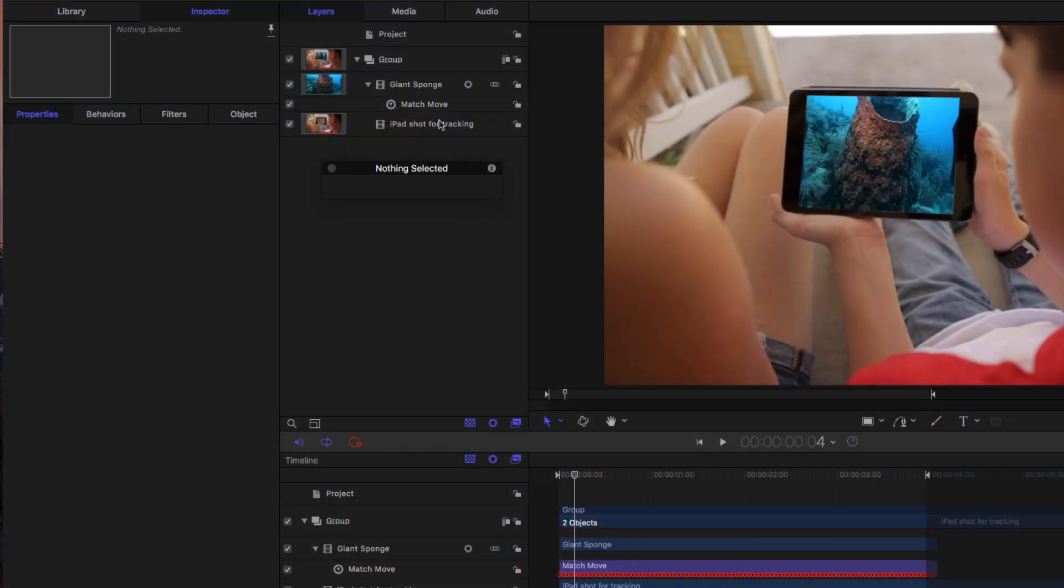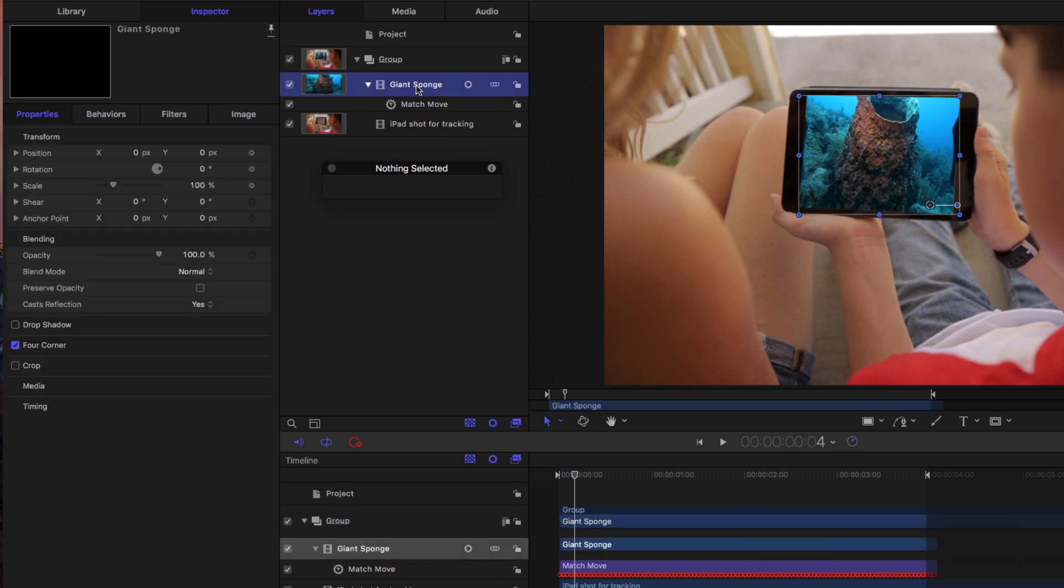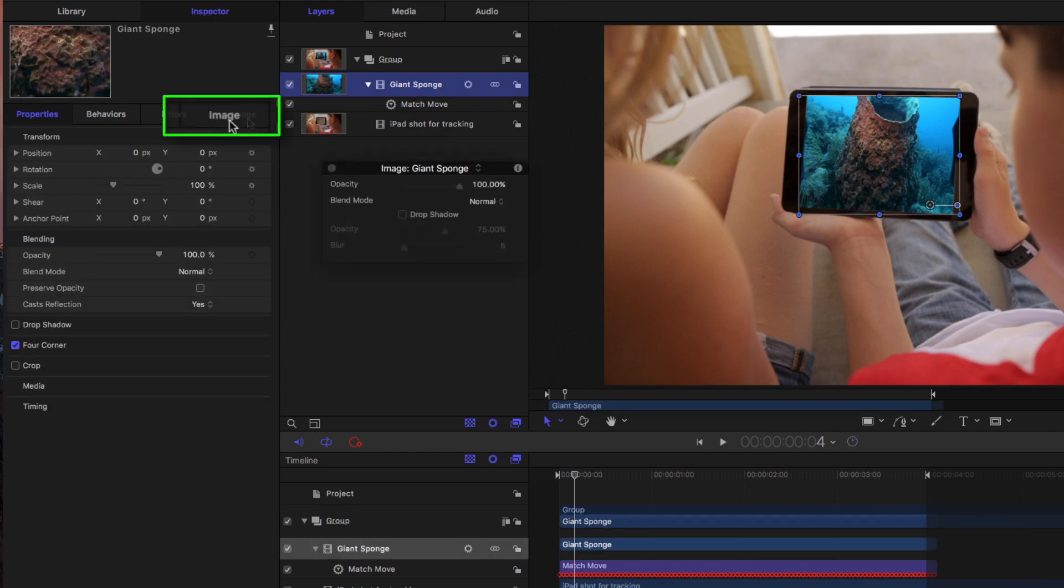Within Motion, I can put any clip in there I want. Once the track is done, I can save this and swap it out. But I'm going to take that one step further. I'm going to select this giant sponge clip, and in the inspector, in the Image tab, I'm going to turn this into a drop zone.